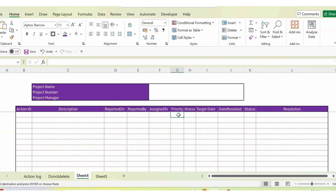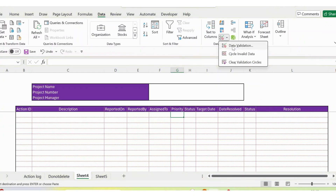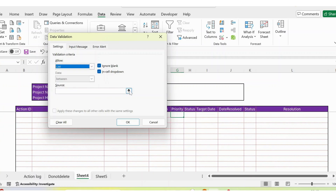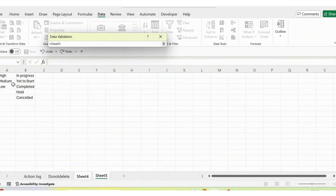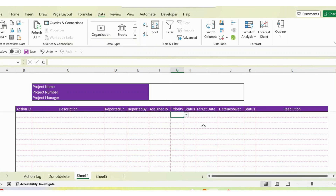Going back to sheet 4, on the priority column I apply data validation. I go to Data, then Data Validation. Instead of 'Any Value', I select 'List', then set the source by going to sheet 5 and selecting high, medium, and low. After clicking OK, the dropdown appears. I copy that cell and paste it down to the last row so all cells have the dropdown.